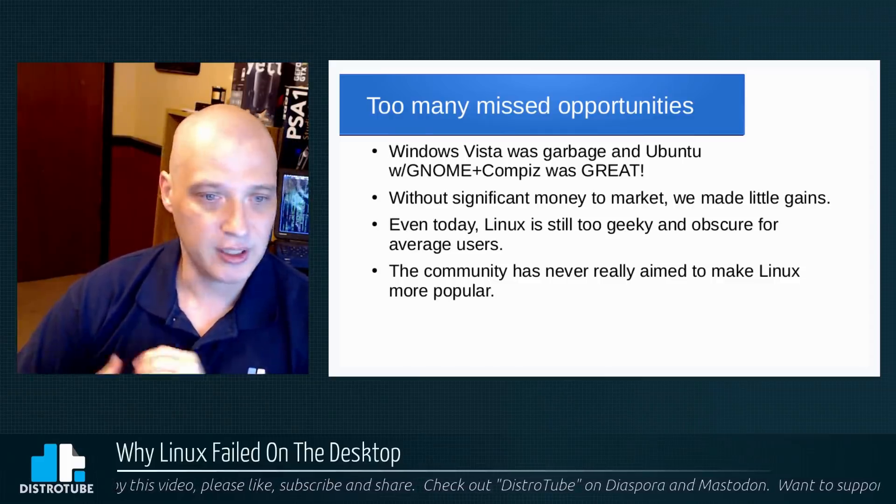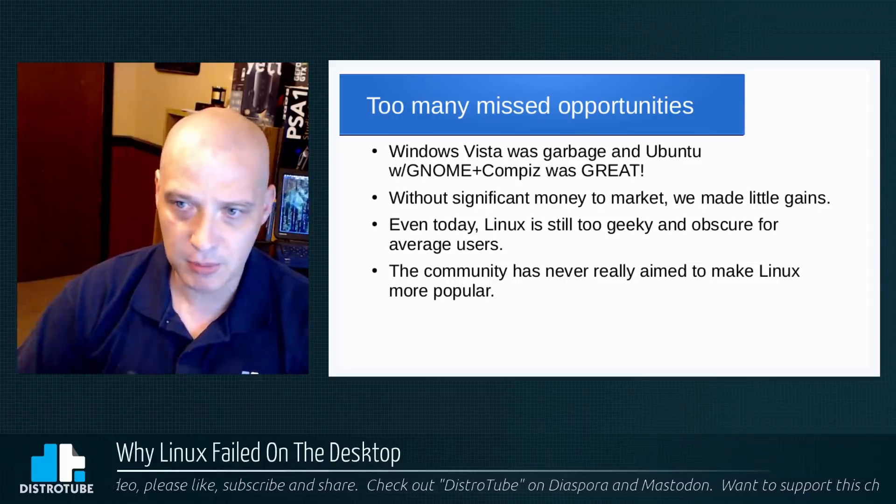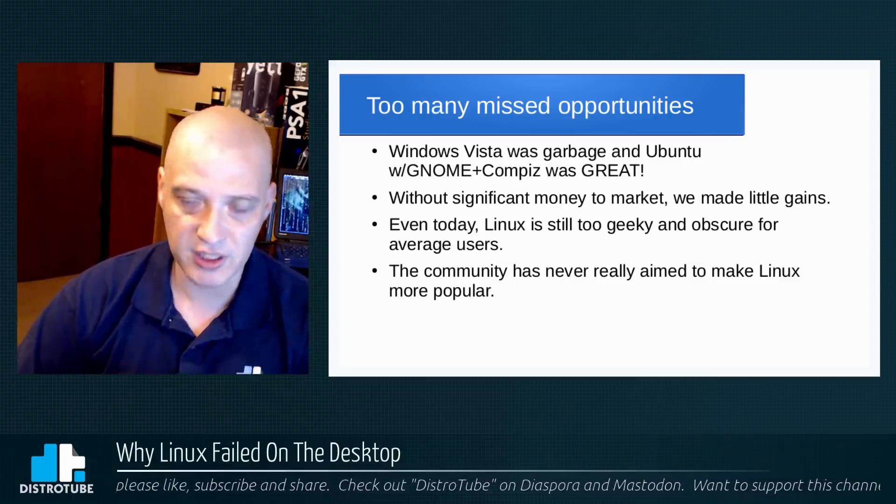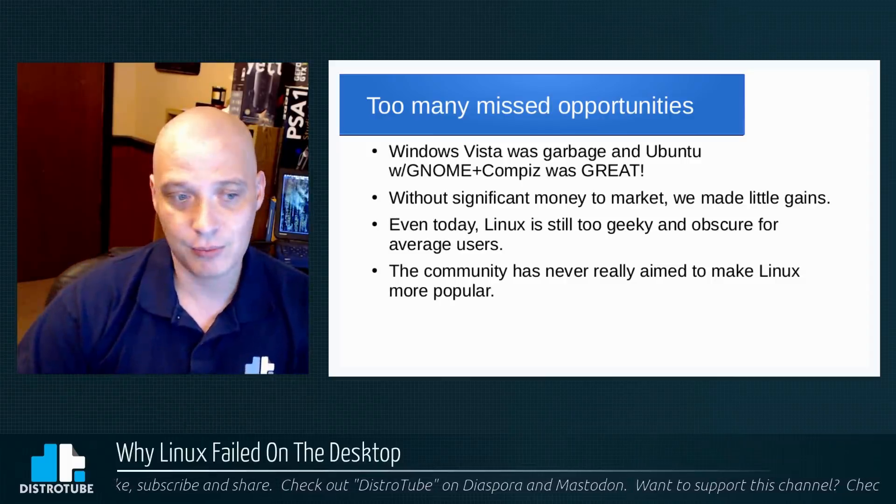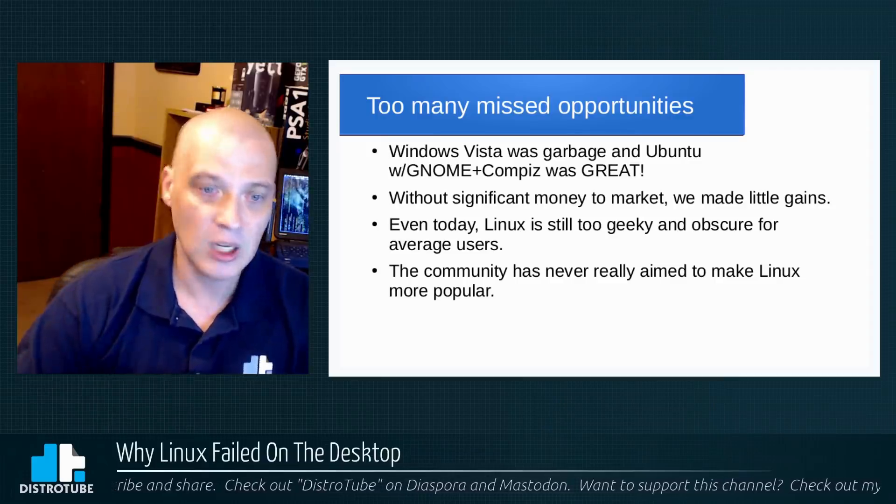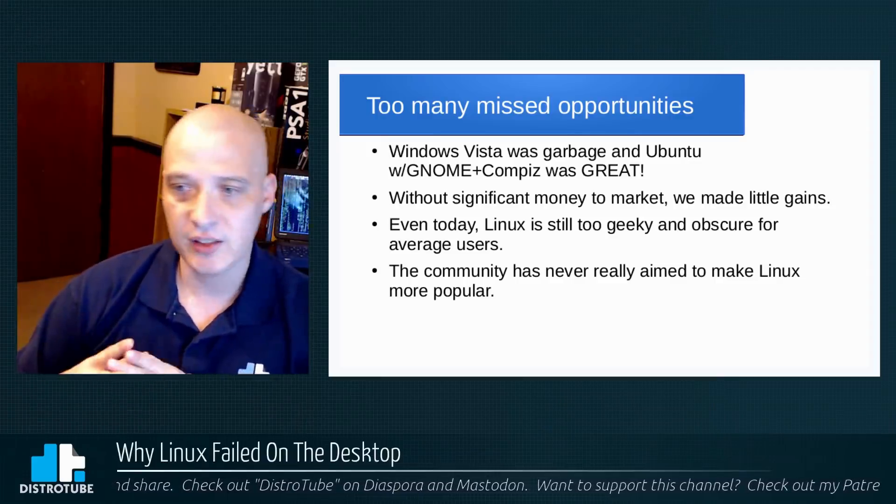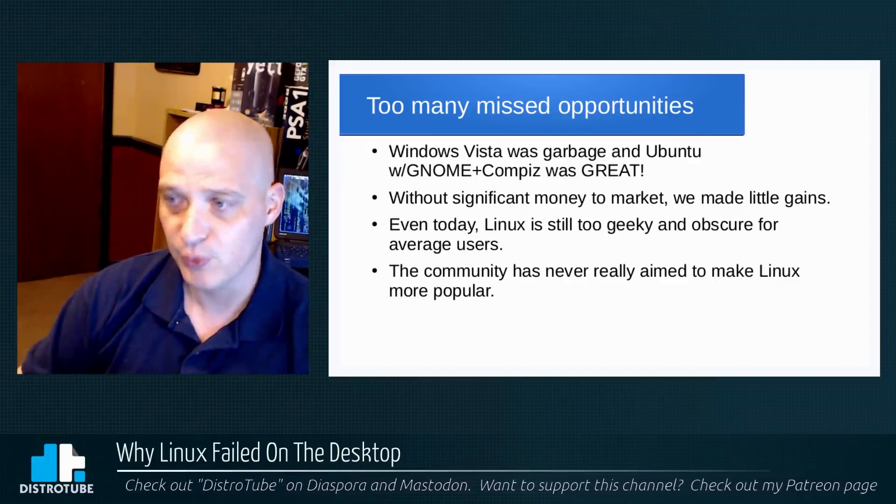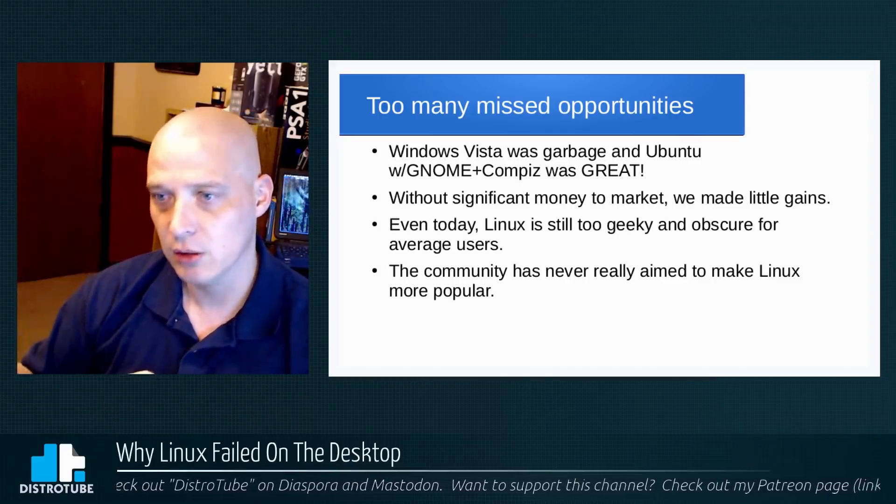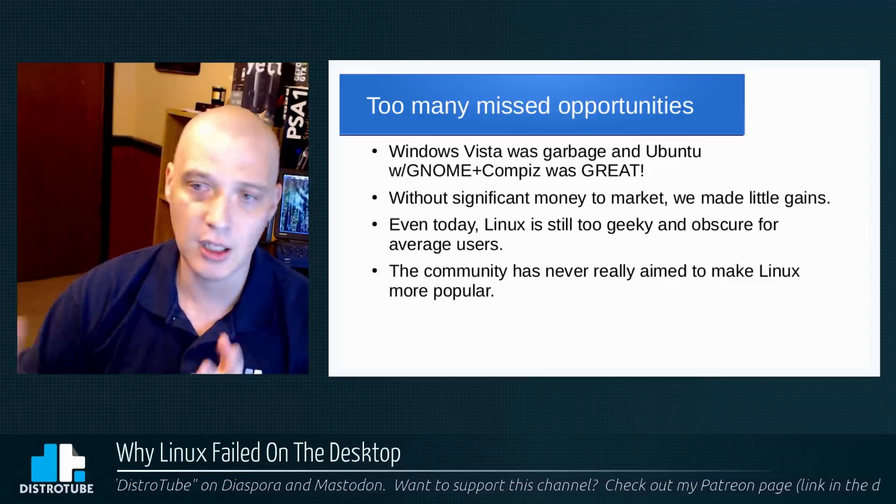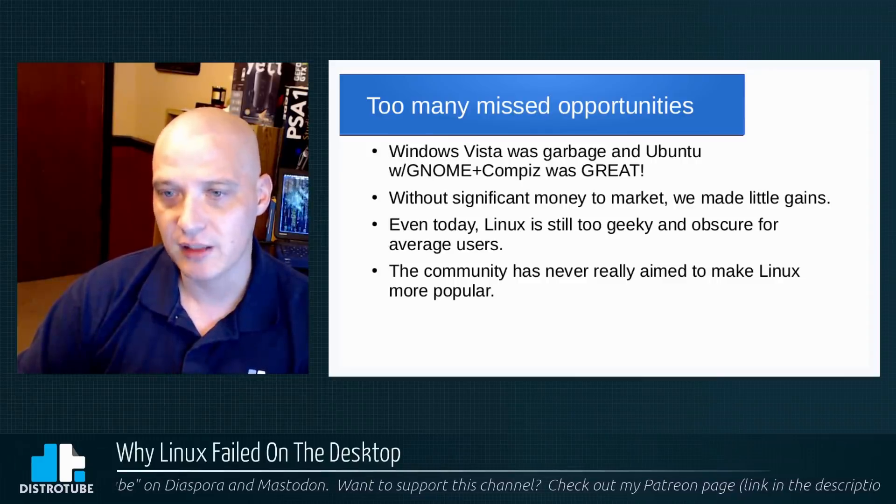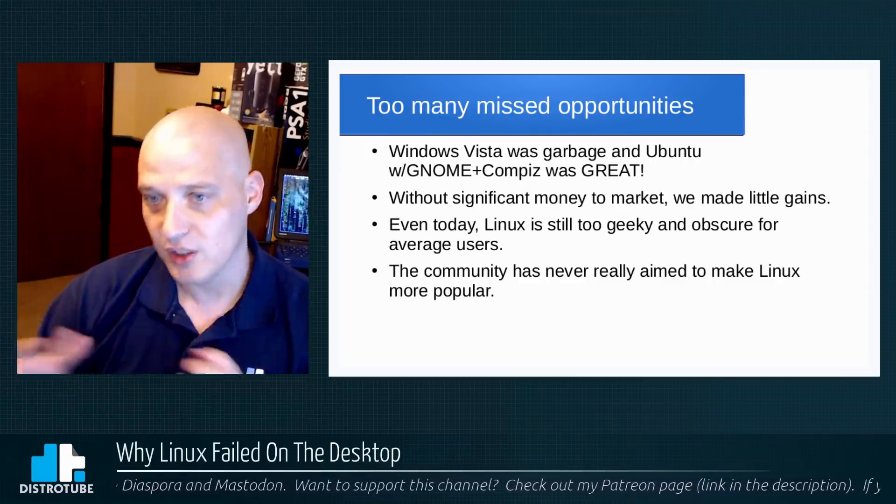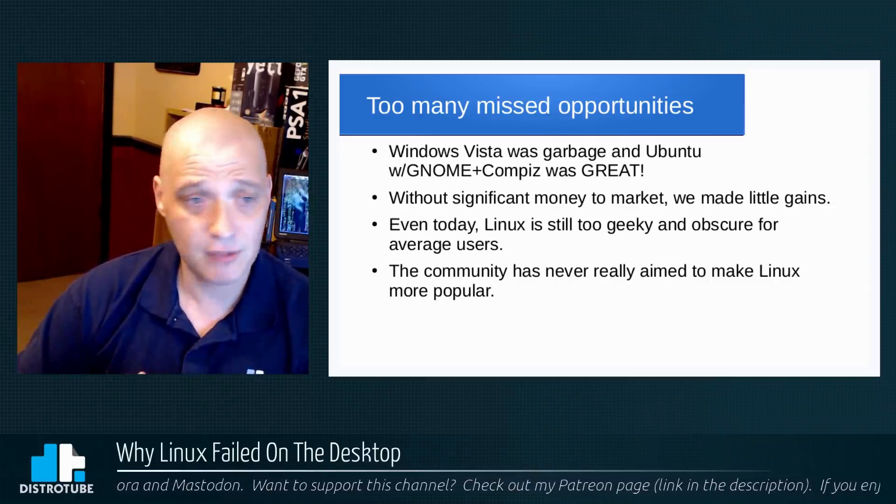Part of the problem is the community, right? 99% of Linux distros are community-based distros, right? They're not backed by a large corporation that's funding it. The community is building these distros, and we as a community have never really aimed to make Linux more popular. As a community, we don't care if Linux is the dominant desktop operating system. All the community aims to do is make Linux better for our community. We're not really trying to expand the community, unfortunately—not the way is needed to make this the dominant desktop operating system, which I don't think it will ever be.